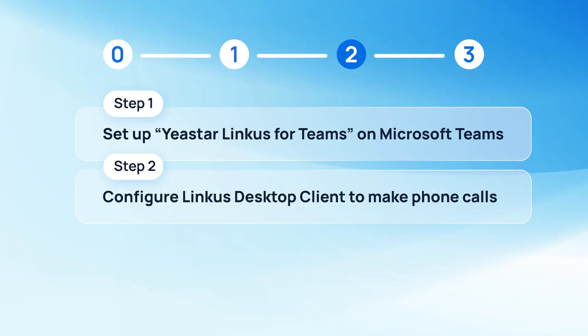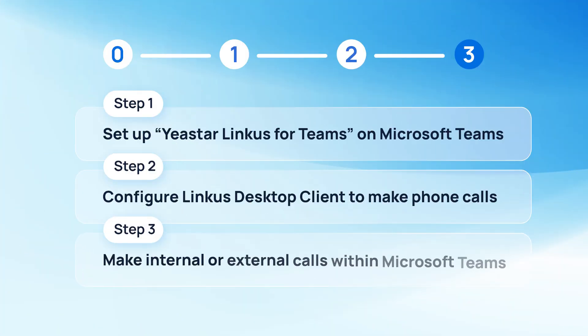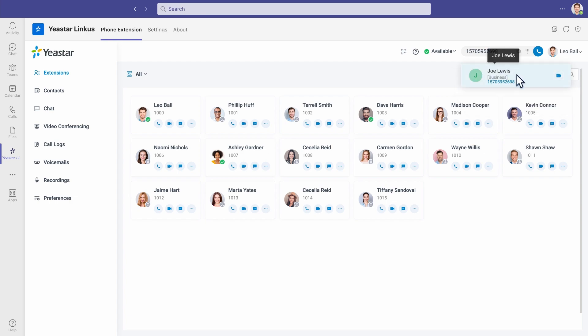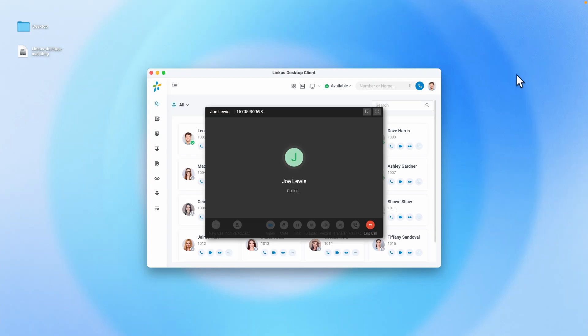Now Linkus is registered with the same extension as Microsoft Teams, and we can make calls from Microsoft Teams. Let's go to Microsoft Teams Linkus app. Here, we can put in the number we want to dial. Well, the call is made successfully. Pretty easy.